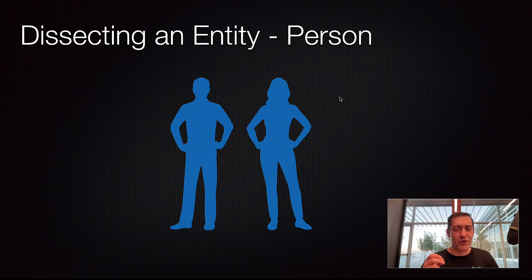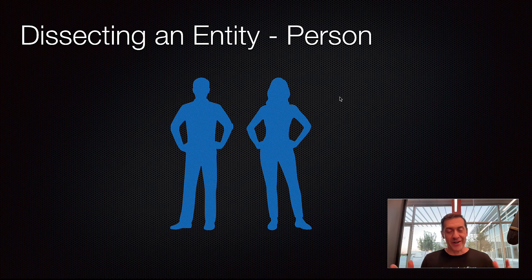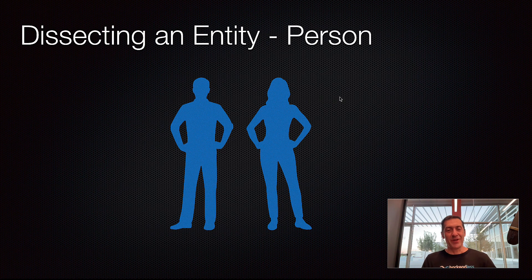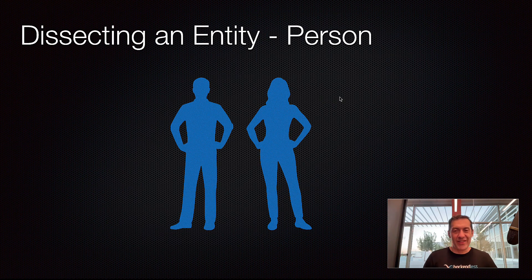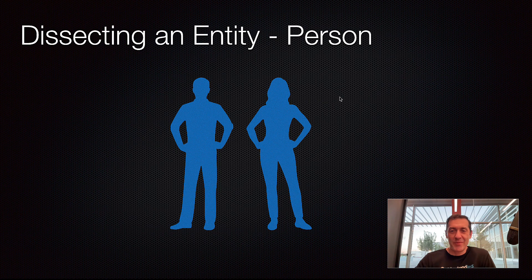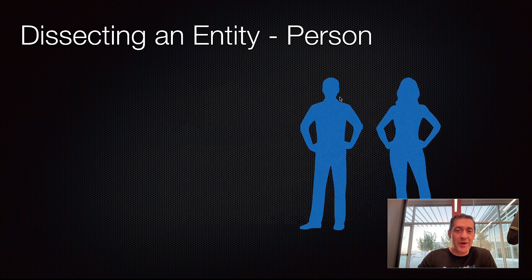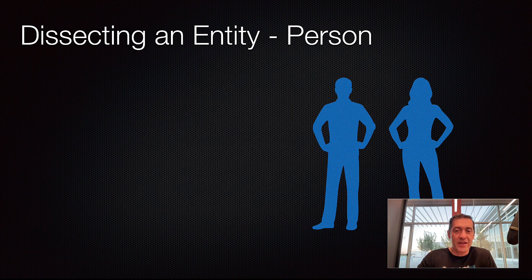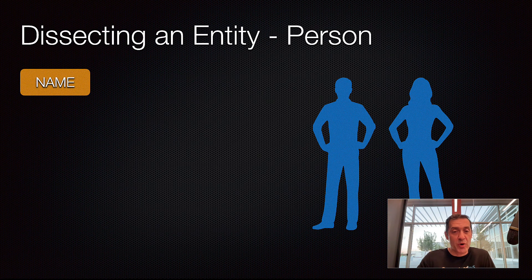It's very important to identify properties that would be generic because by doing so, you can uniquely define that specific entity as it relates to your application. Some properties may not relate to your application. Here, this is just a general example. So, if we think about a person, then we know that every person has a name and that would be a property.